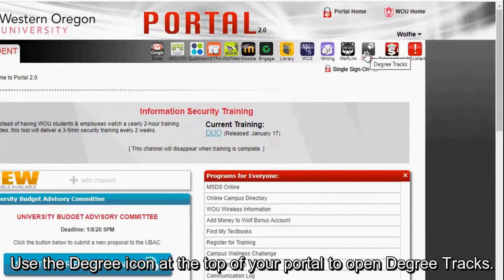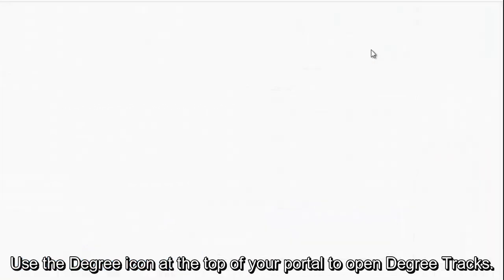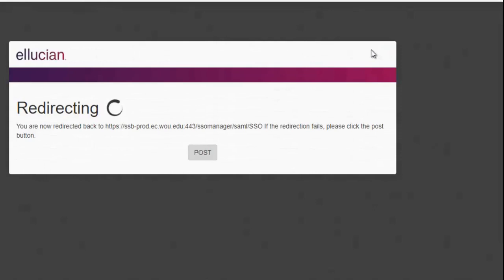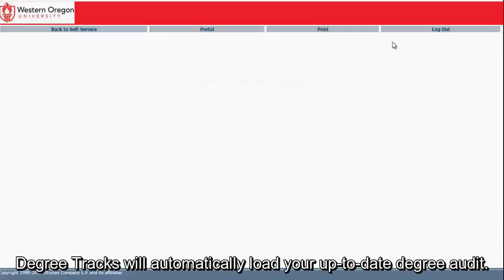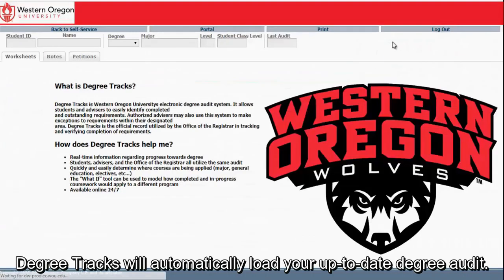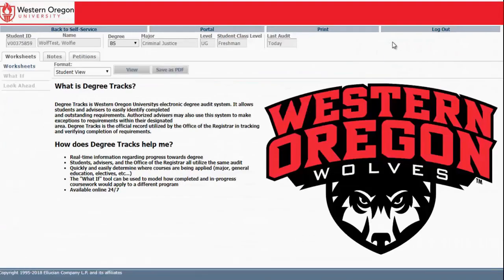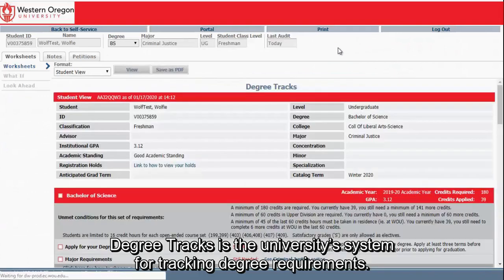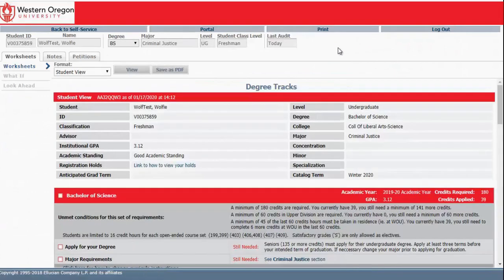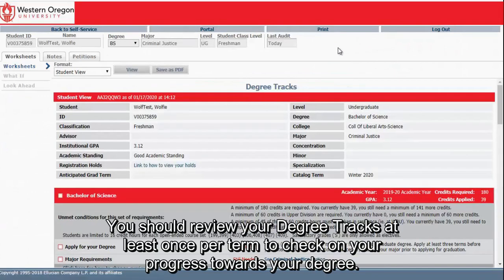Use the degree icon at the top of your portal to open Degree Tracks. Degree Tracks will automatically load your up-to-date degree audit. Degree Tracks is the university system for tracking degree requirements. You should review your Degree Tracks at least once per term to check on your progress towards your degree.